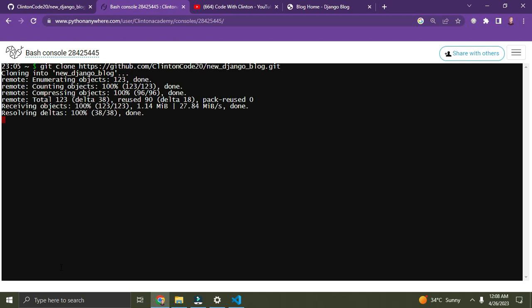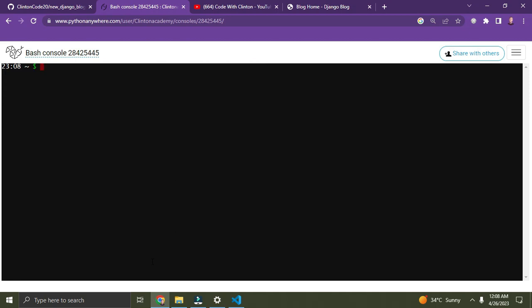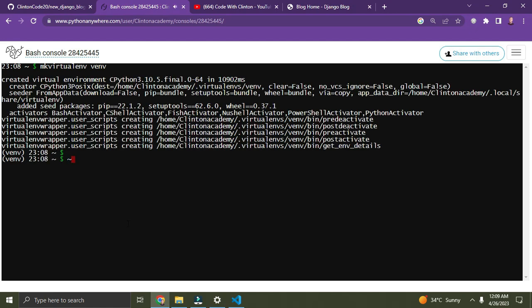Paste the URL and press Enter to clone it. It's been cloned — almost done. Once it's done, we need to make a virtual environment. Let's clear what we have on top — just type 'clear' and Enter. Now let's make a virtual environment. It's called 'mkvirtualenv'. You give the virtual environment a name.